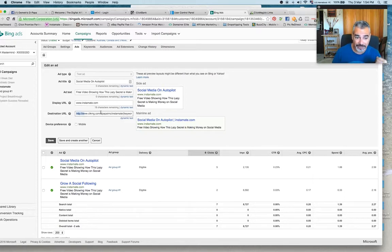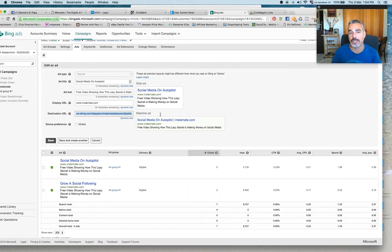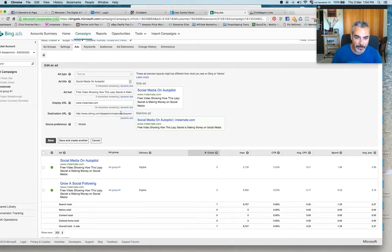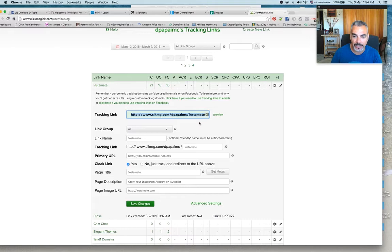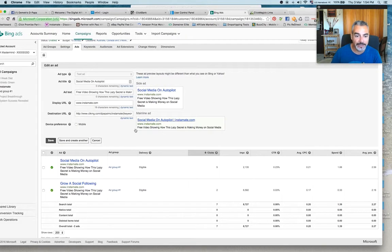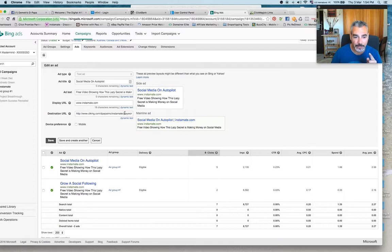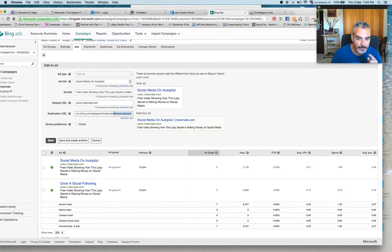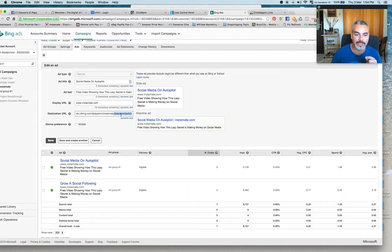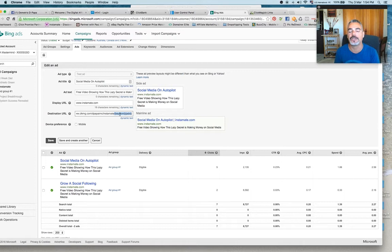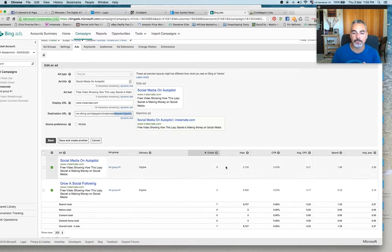For the destination URL, you're going to add your ClickMagic link. Now, if you notice, ClickMagic gives me this link. It doesn't give me anything more. It's just this link. Now, what I did, this is the advanced little tip: if you grab this code right here, if you add this code at the end of that destination URL, then ClickMagic will be tracking the keywords that people are using to click on your ad.